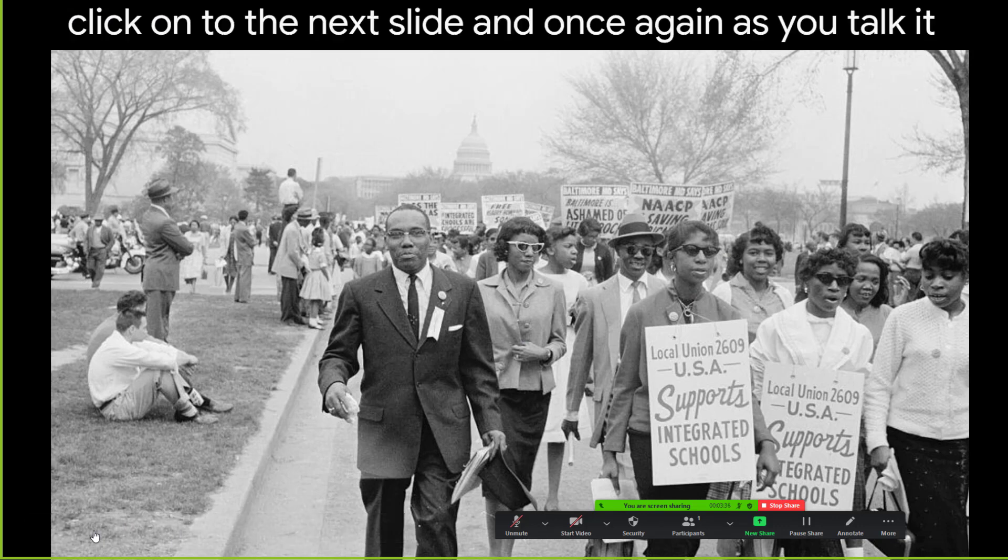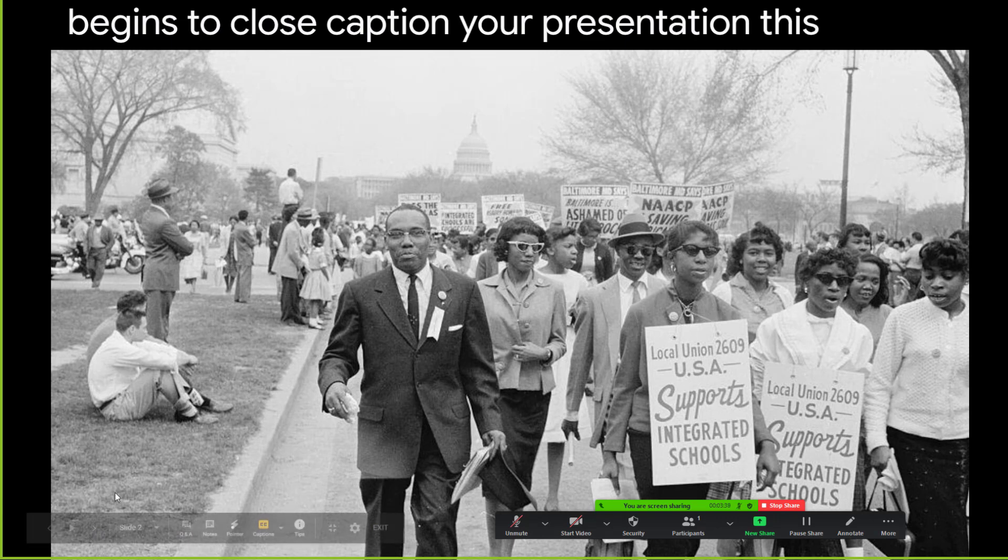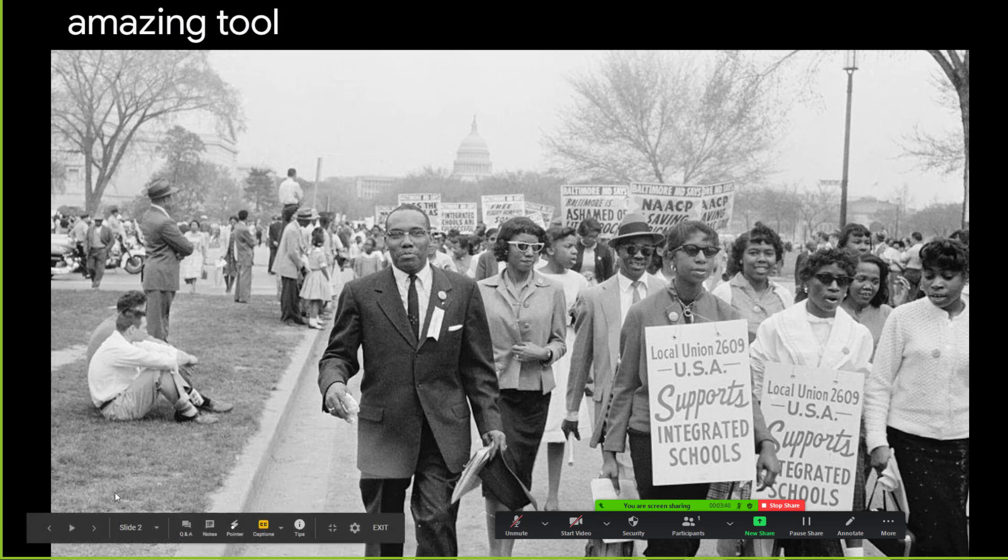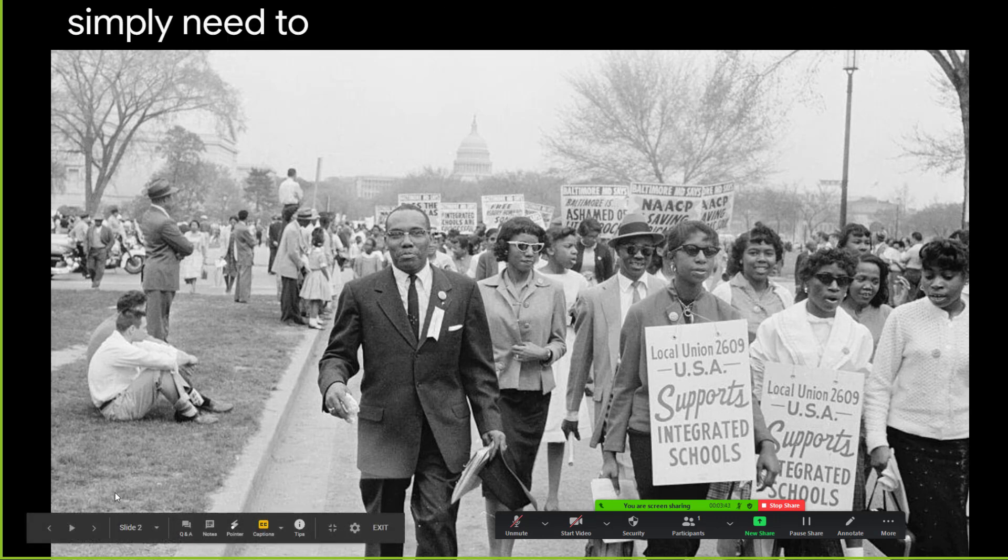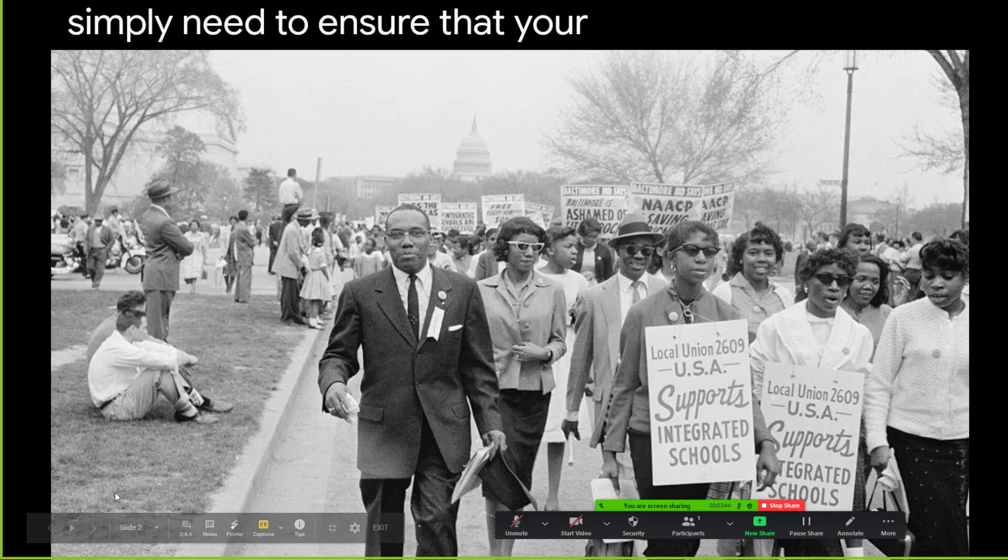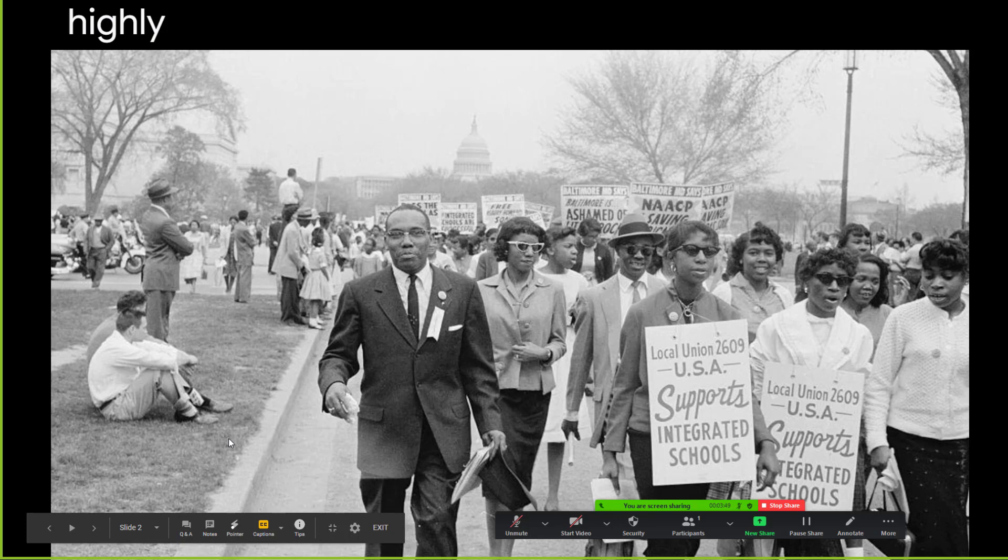This is an amazing tool to use, it does not cost you anything, you simply need to ensure that your presentation is created or imported into Google Slides. And I would highly suggest that you test this out before you actually go live with a real presentation.